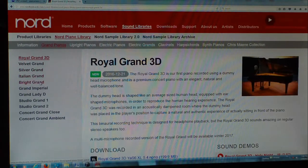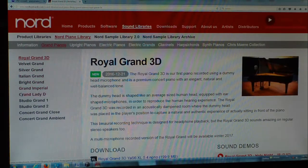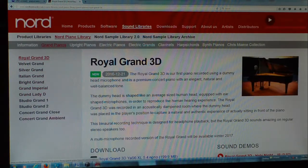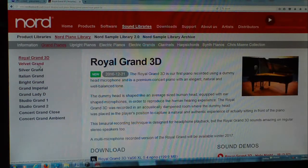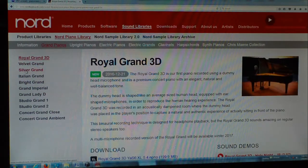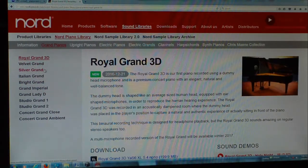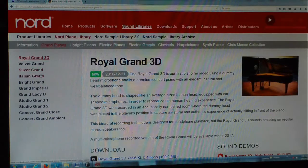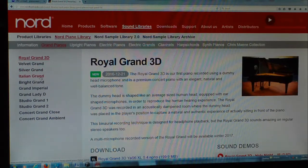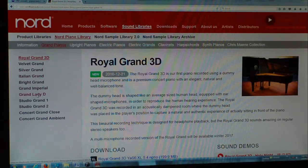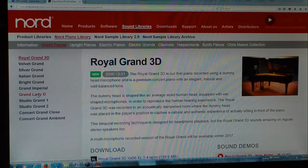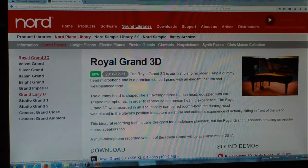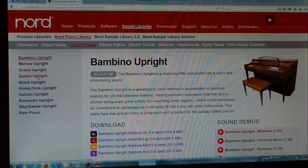We've got all kinds of stuff over here: Velvet Grand, Silver Grand, Italian Grand, Bright Grand, Grand Imperial. And basically some of these are like the Velvet Grand, I'm not sure what that is. The Silver Grand we think is a Kawai. The Italian Grand of course is Fazioli. The Grand Lady D is basically a Steinway D, and so on and so forth.